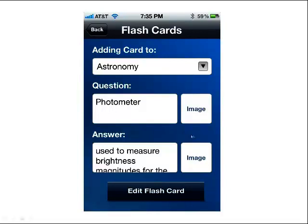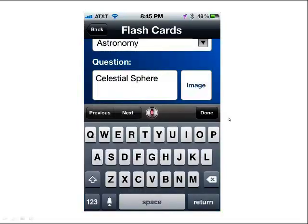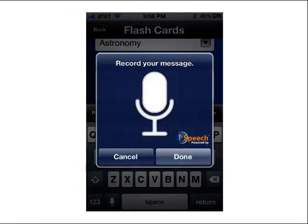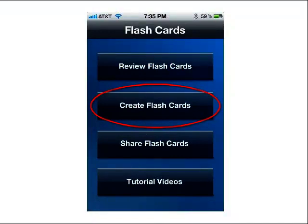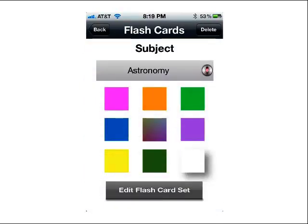If you want to edit a card and realize you misspelled something or want to change the question, your iPhone keypad appears. You also have Previous and Next buttons to navigate between cards. And if you want to edit using voice-to-text recognition software, just click the microphone button and you'll be able to record your message — you can actually speak your flashcards into existence, both the question and the answer. In Create Flashcards, you get essentially the same screen as in Edit. You type in the subject matter here, or you can use the voice recognition software to speak it in.